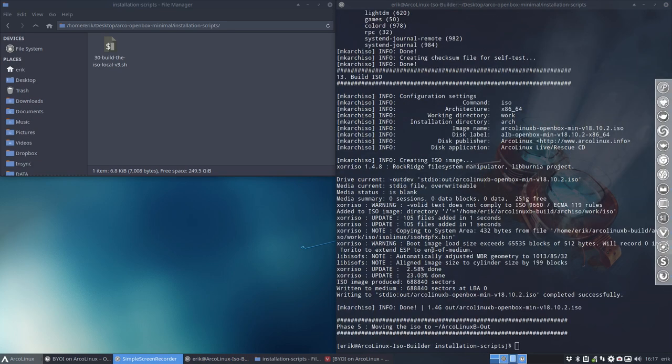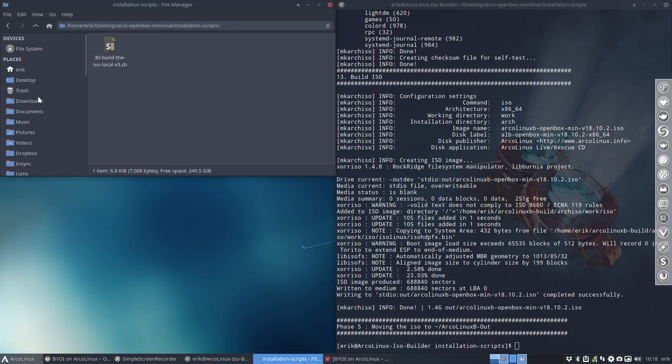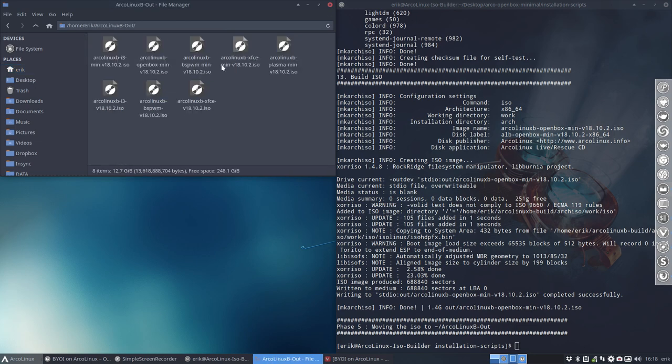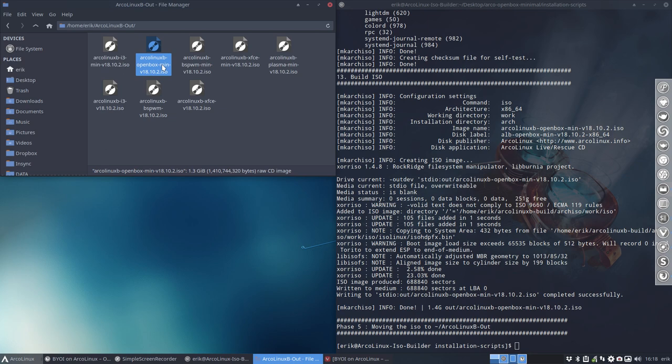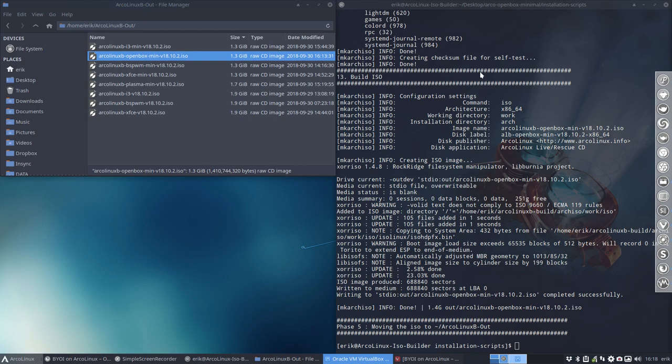All right. We have an output of 1.4 gigabytes in ArcoLinux B open box minimal. So, that means that you have to go to your desktop, your home folder. And you have ArcoLinux B out, a folder that's created for you. And if you do some tests like I do, you have here an open box minimal. It's this one. So, 1.3 gig, 1613. That's okay. So, that's what we've created just now.